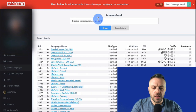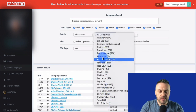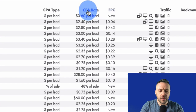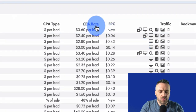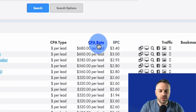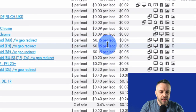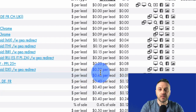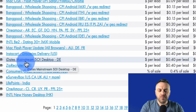MaxBounty has all kinds of categories: sweepstakes, surveys, travel, zip submits, downloads, e-commerce, and more. You're probably not going to get away with direct linking a low CPA rate offer. If we sort in ascending order from smallest to largest, anything with a small payout like 15 cents — you're not going to be able to direct link that offer.